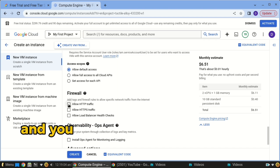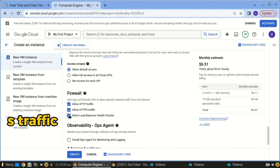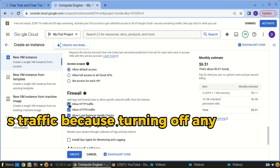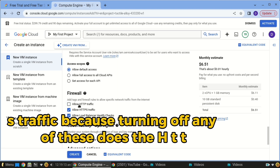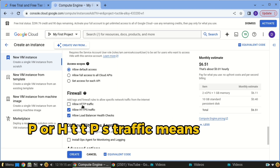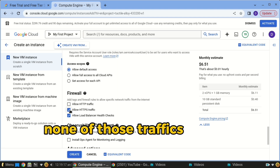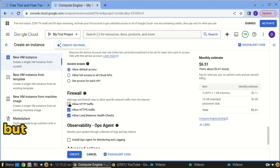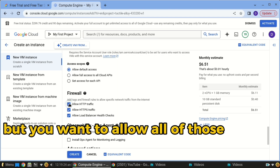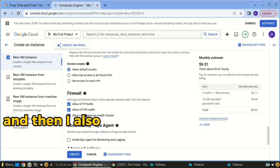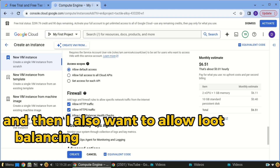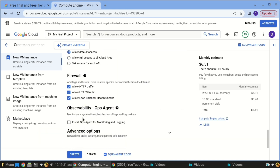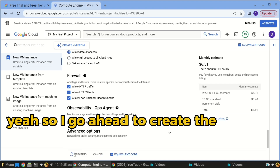Scroll down to the firewall settings and you need to allow HTTP traffic and HTTPS traffic, because turning off either of those means those protocols can't be used to communicate with your VM. You want to allow all of those, and you also want to allow load balancing health checks as well.